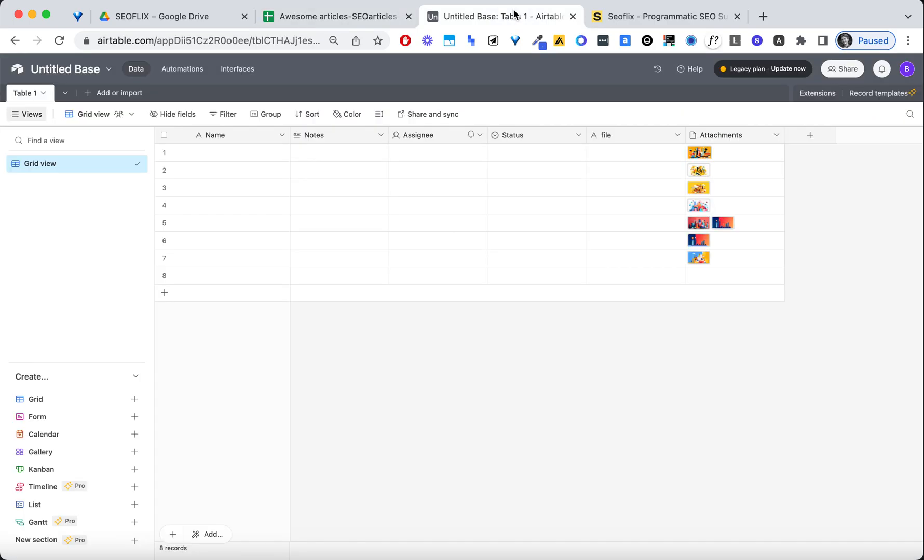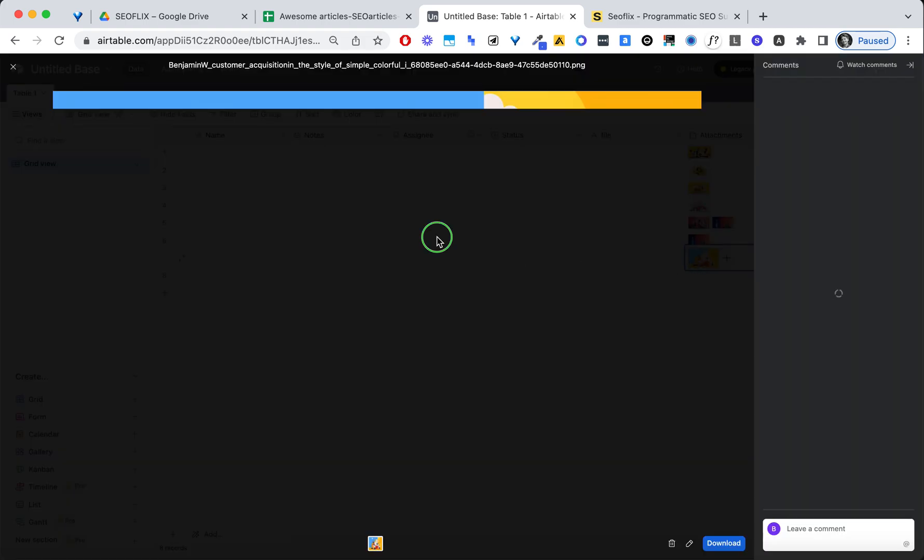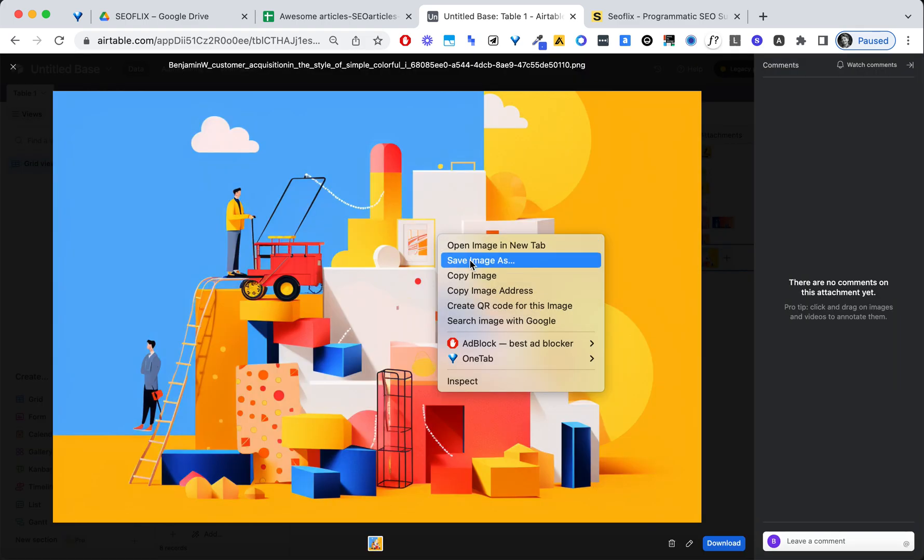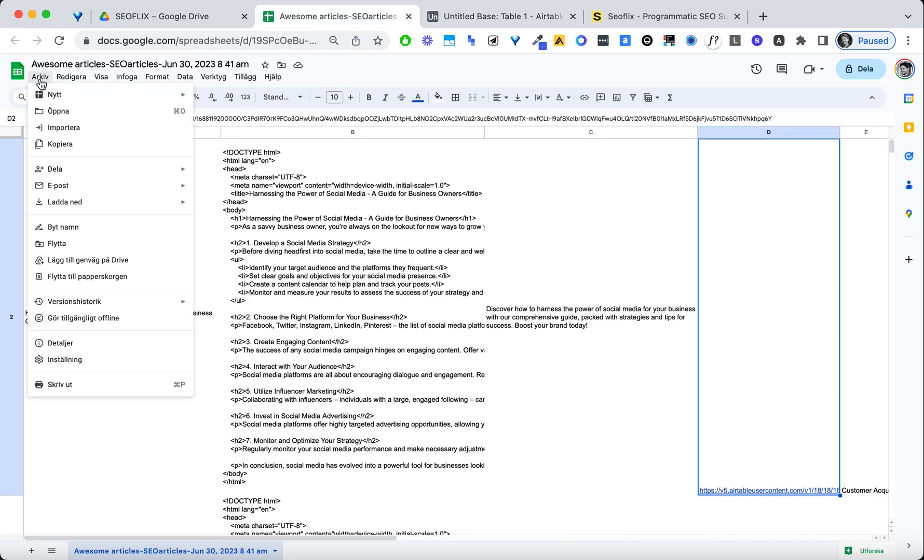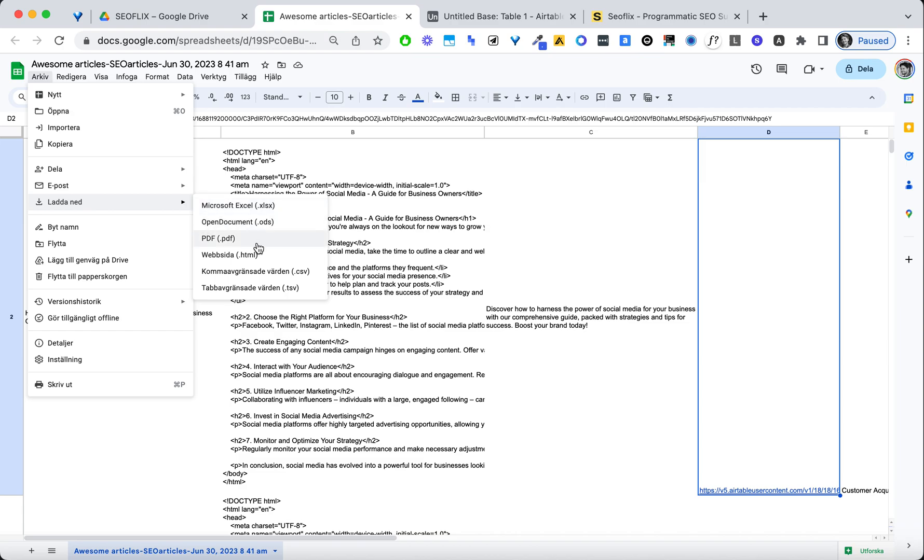And then what I did is I created a base inside Airtable. I dropped the picture here. Then I just grabbed the URL of that picture, right click and copy image address. And I put that image address in here.